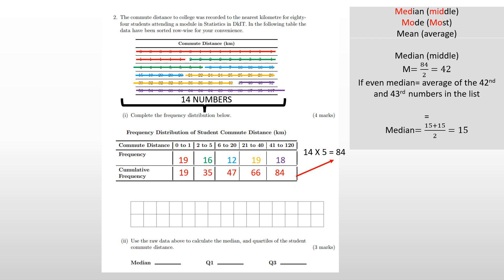To find the 42nd and 43rd values, I use the fact that each row has 14 numbers: 14, 28 — so my numbers fall in the next row. Counting in, the 42nd number turns out to be 15 and the 43rd is also 15. So the median is (15 + 15) divided by 2, which equals 15. That's the median distance.